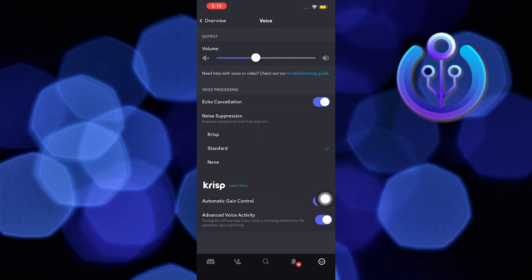Now check or uncheck automatic gain control from crisp option. You can also uncheck and check advanced voice activity.